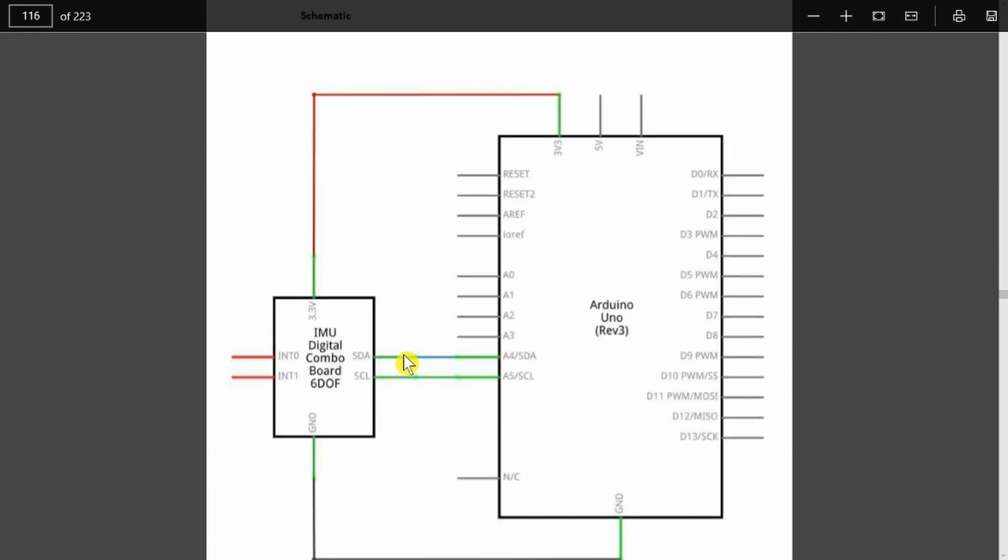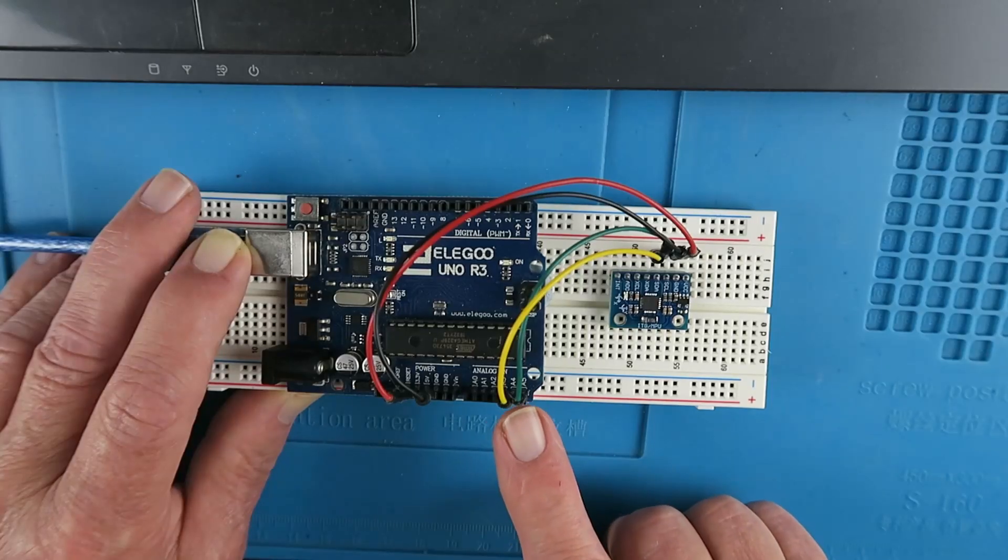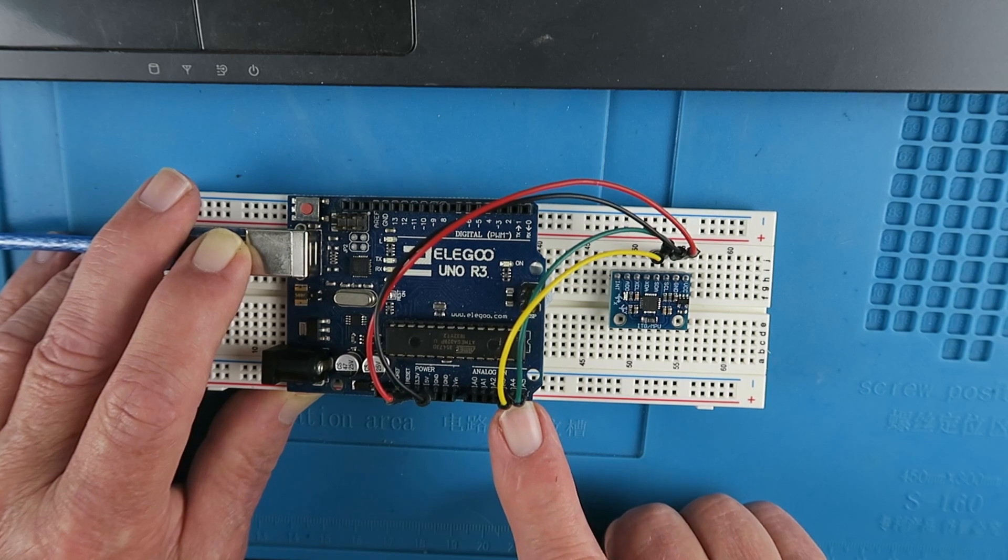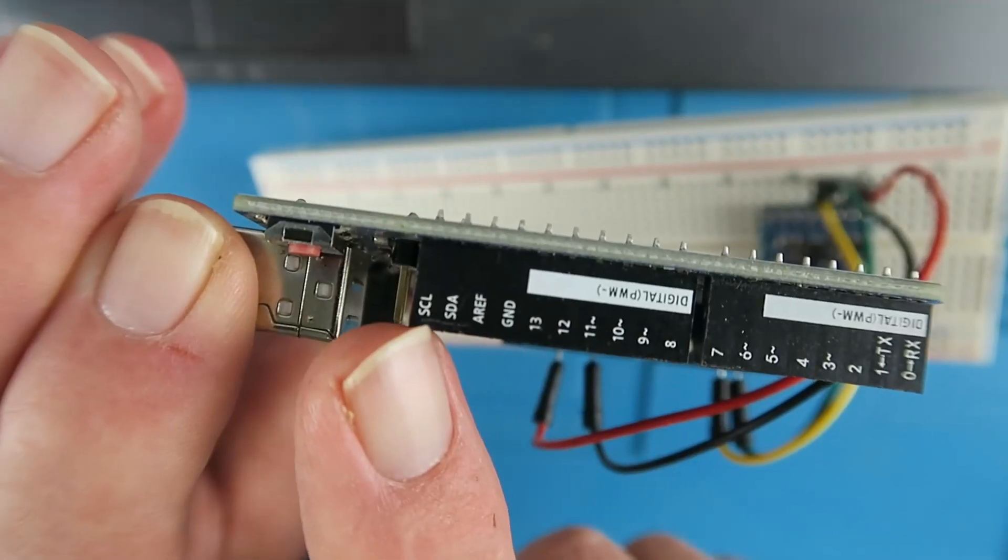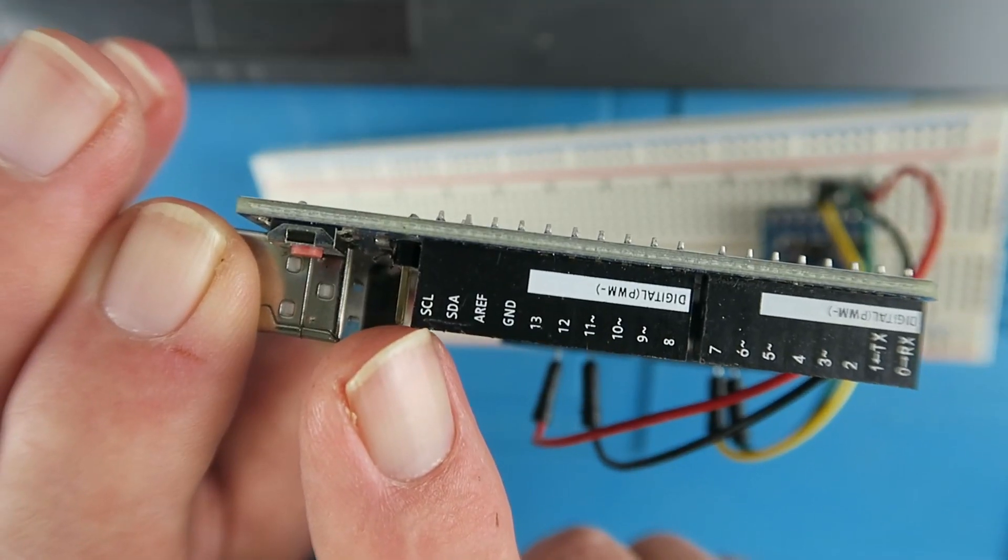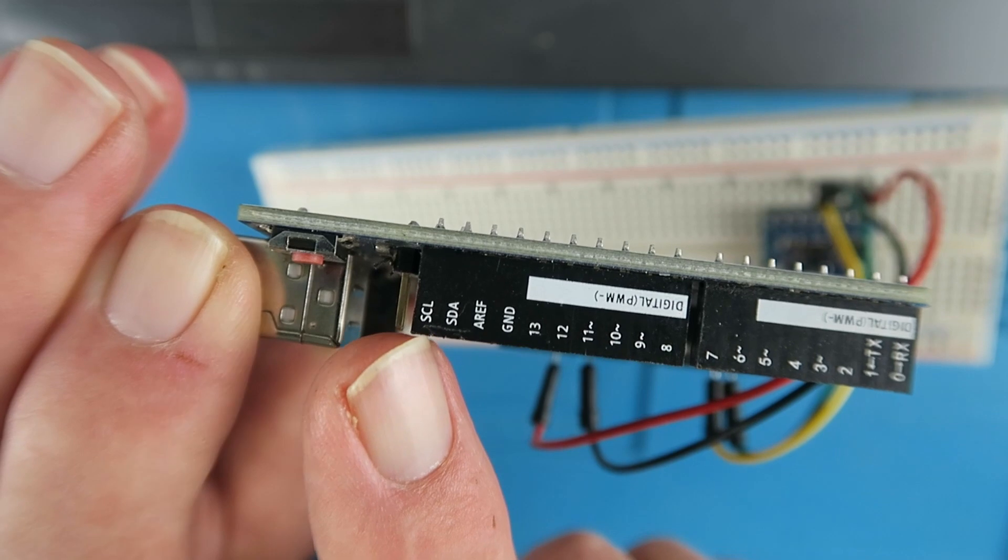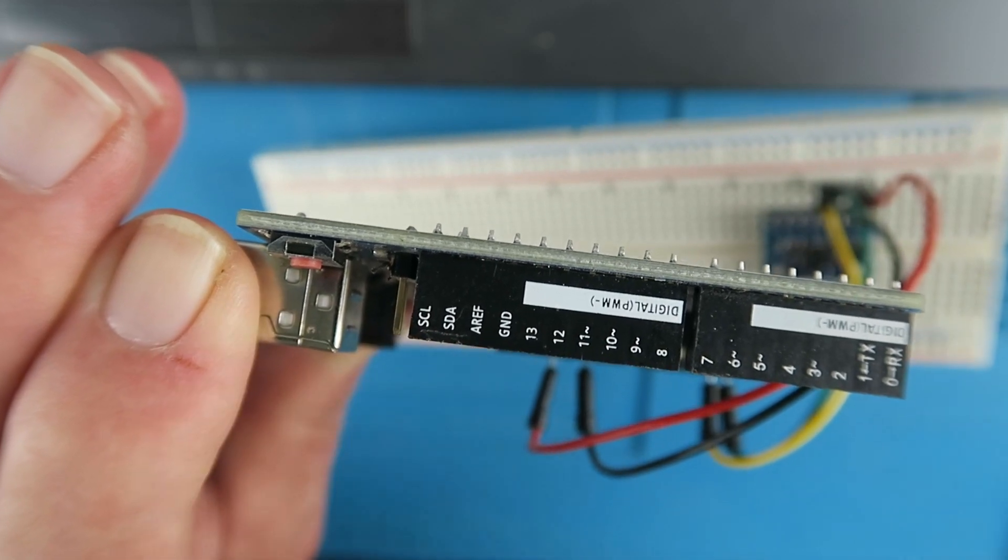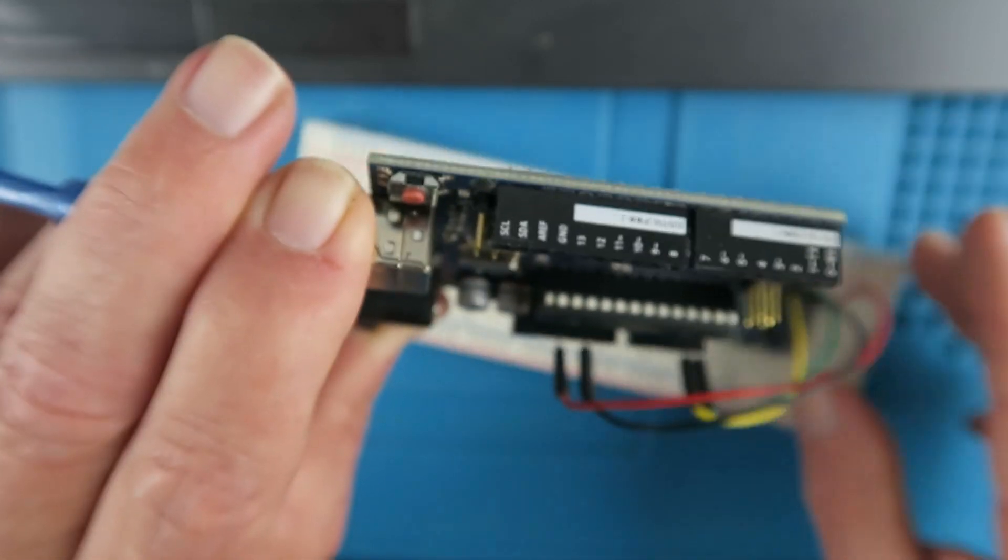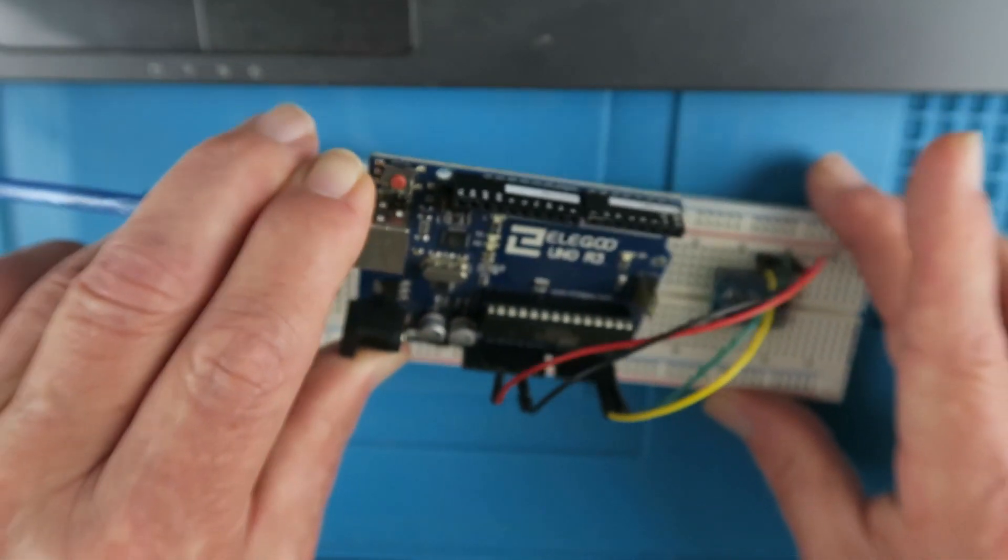It uses the I2C interface using the SDA and SCL connections. On the Arduino there are two locations for those, so I've elected to connect them for convenience here on the A4 and A5 pins. They could equally well be connected here, SCL and SDA. Your choice.